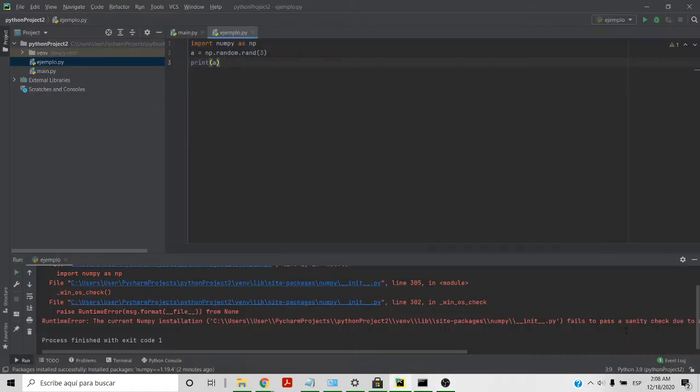Hello guys, I'm here to explain you how to fix this problem that when you're trying to import numpy and you get this runtime error.